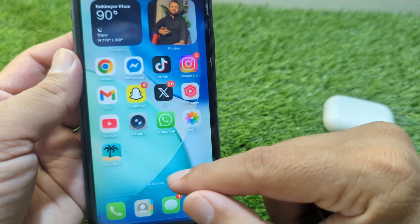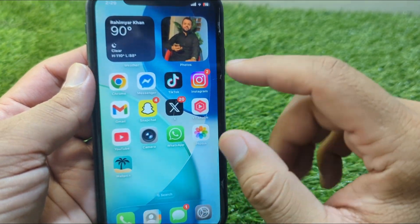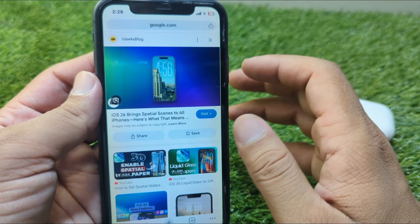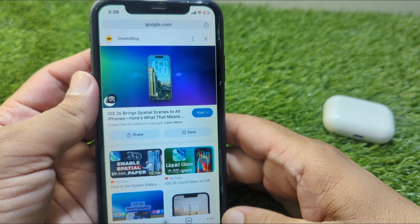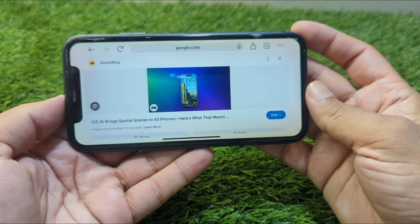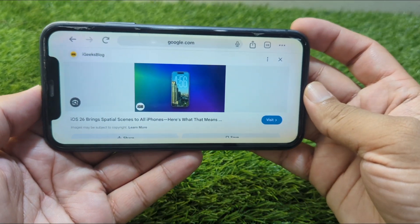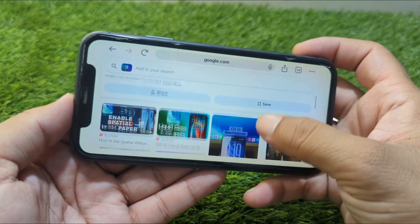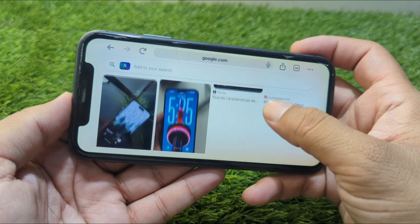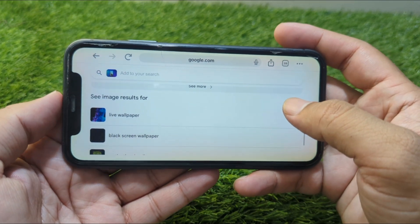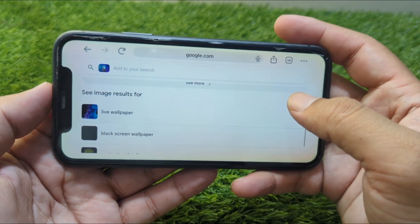Once it is off, go back and open any app. After this, put your device in landscape mode. Here you can see — this is how you can use landscape mode on your iPhone with the iOS 26 update.